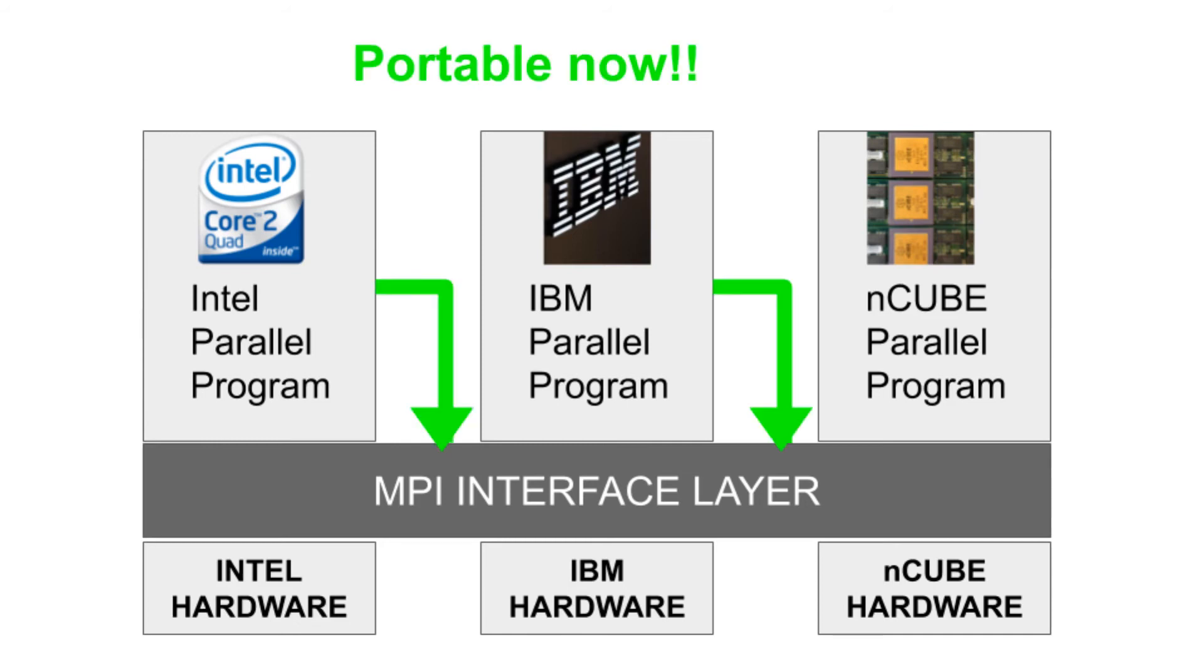These low-level routines establish portability. So because of MPI, they were able to shift their parallel applications from one hardware to another with ease.